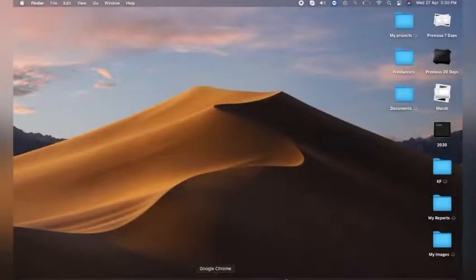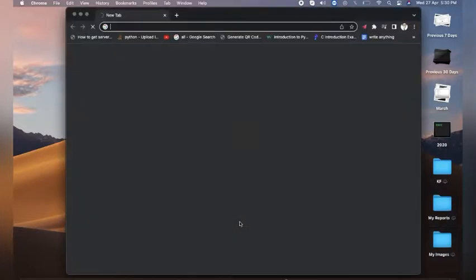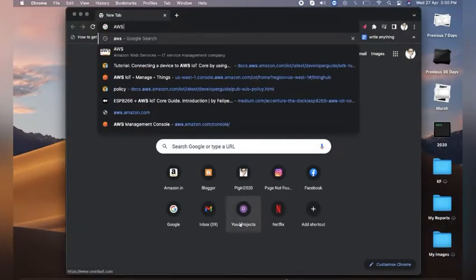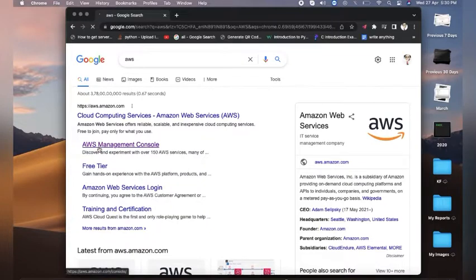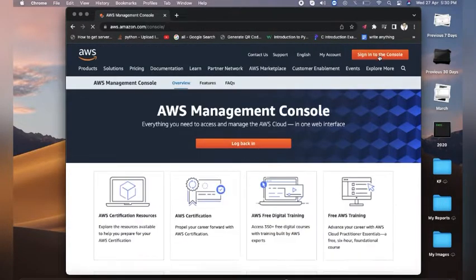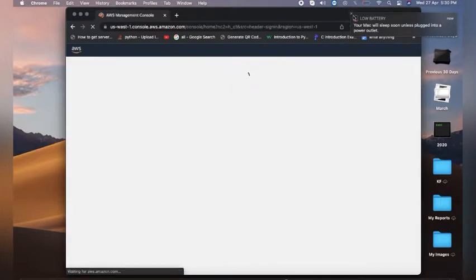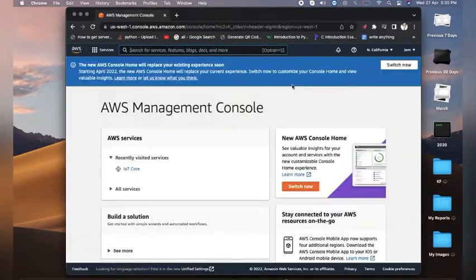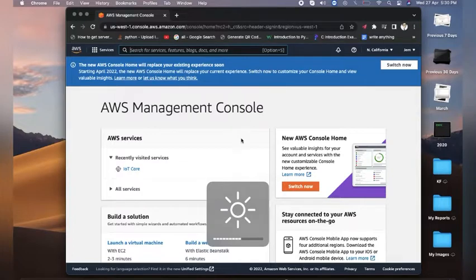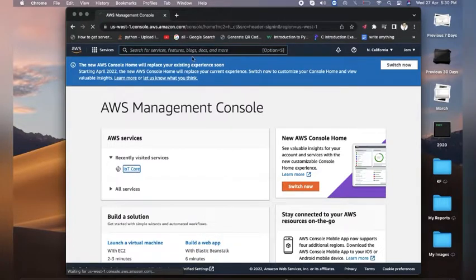Now let's get started. First, open a Chrome browser and search for AWS. Click on the first link — AWS Management — so here you can log in to the console with your email ID and password, or you can also create your own account.